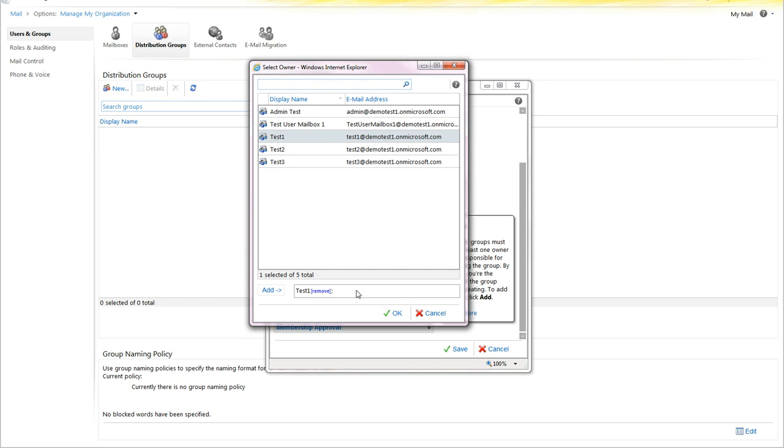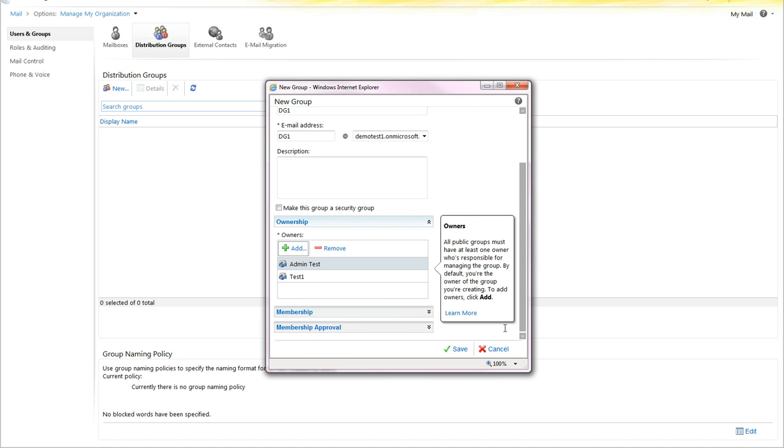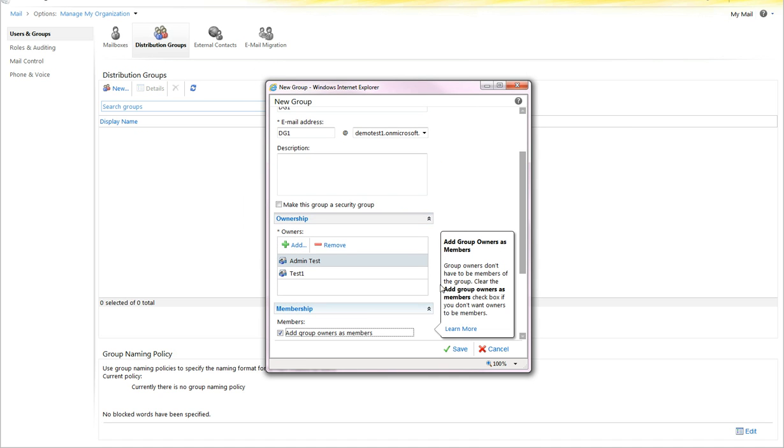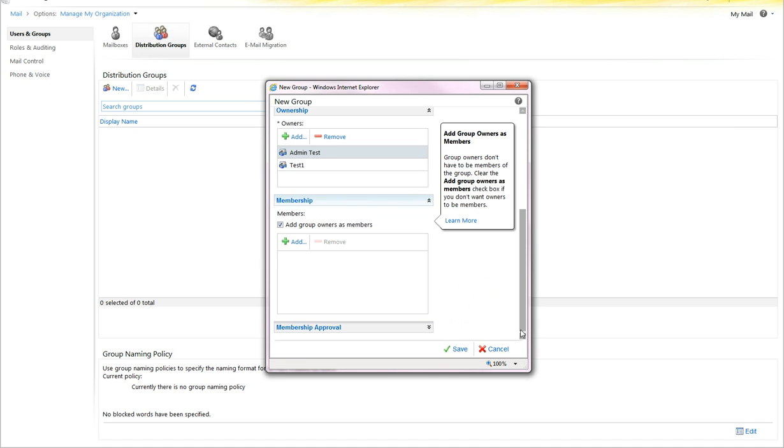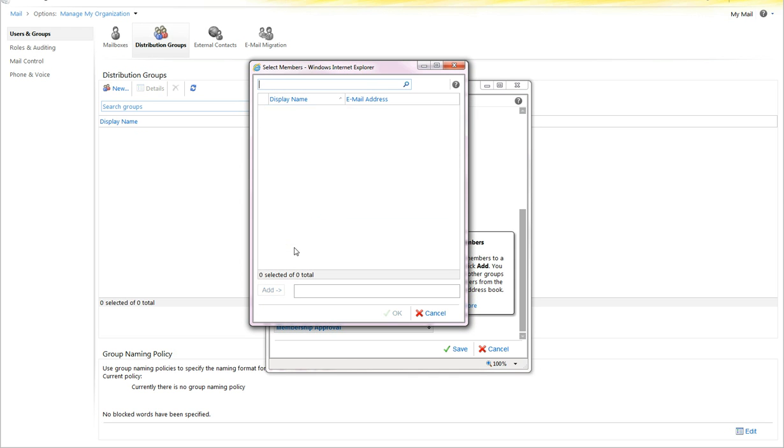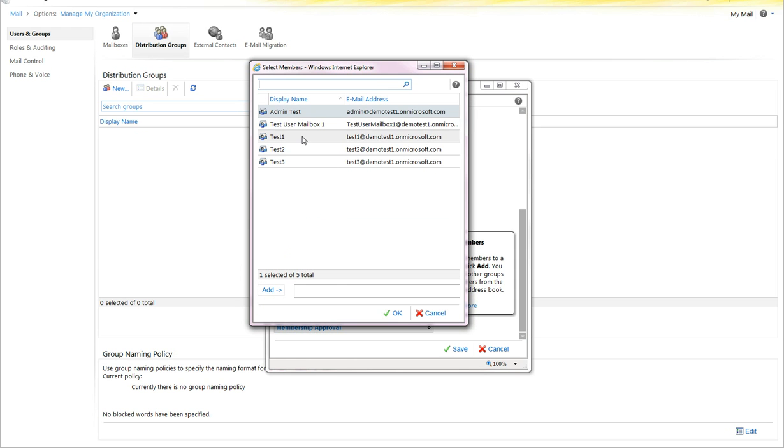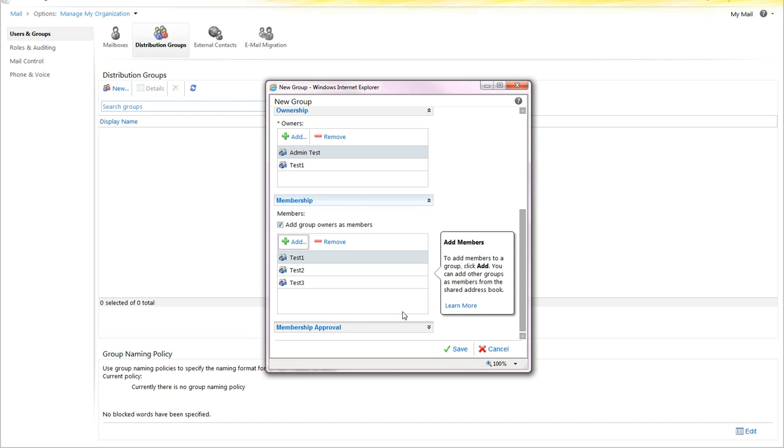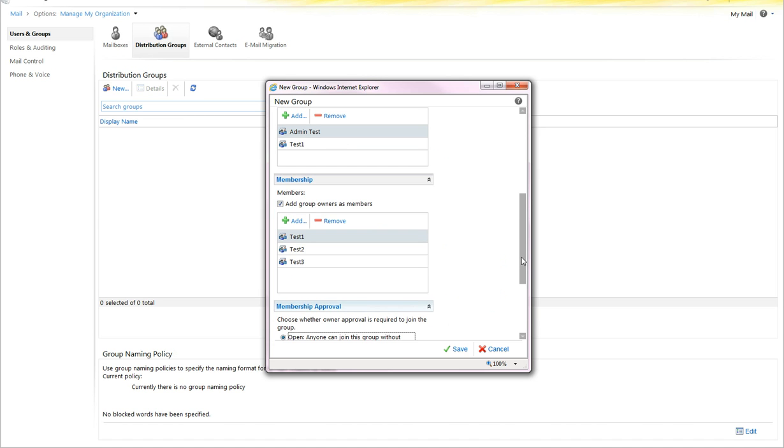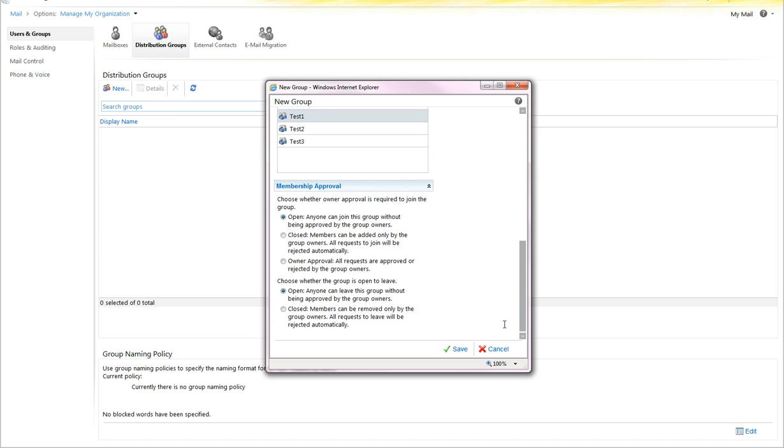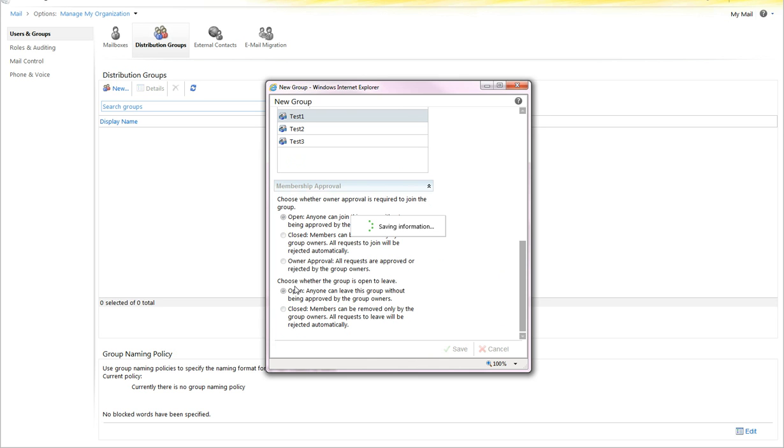You can modify membership and you can set membership approval permissions through the portal, both for joining and leaving the group. Select Save, and then you have access to the distribution group.